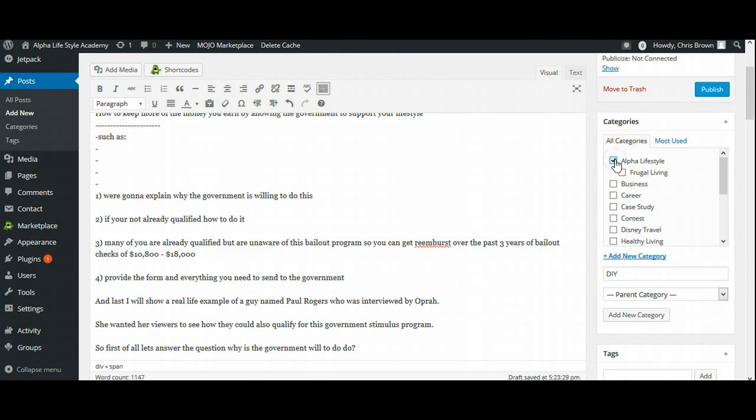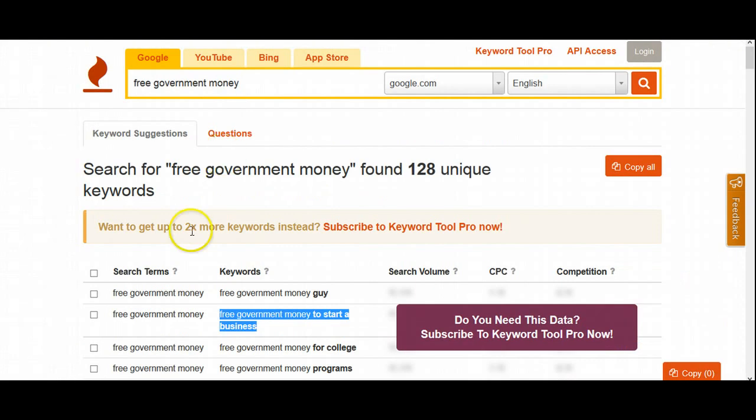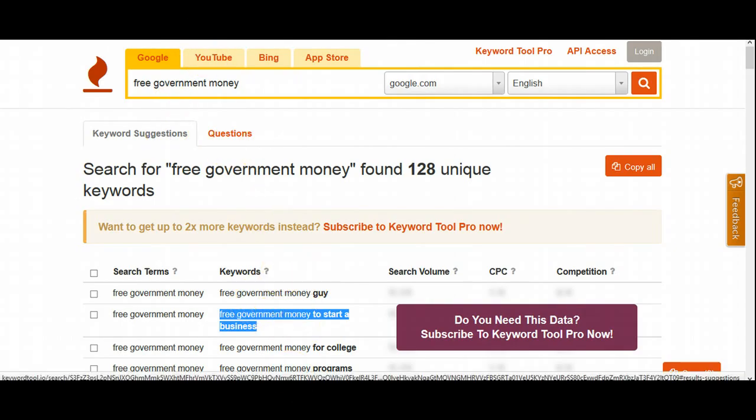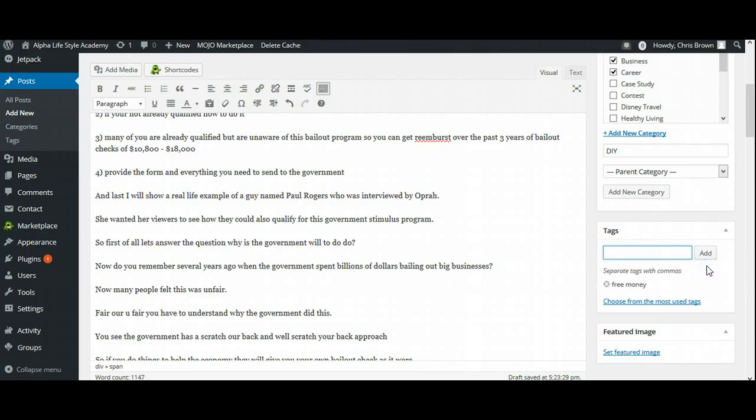So now I have my blog post in there. Now what I do is over here, we have some categories. I'm going to add a category and I'm going to name this category, do it yourself, DIY. But I'm also going to select Alpha Lifestyle. I'm also going to select Google Living. And I'm also going to select Career. And I'm going to select Business because that's just to help people be a quicker search, help people to be able to find your blog.